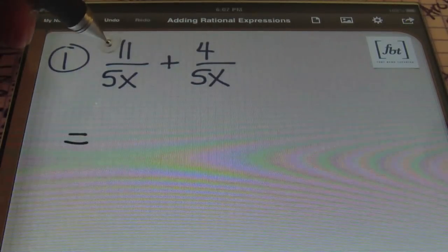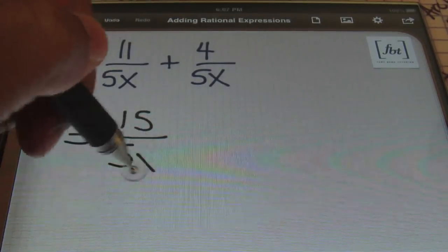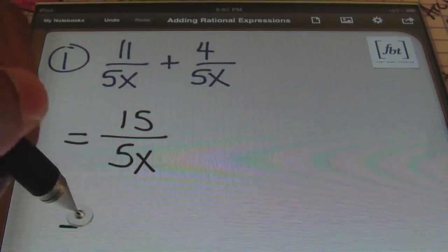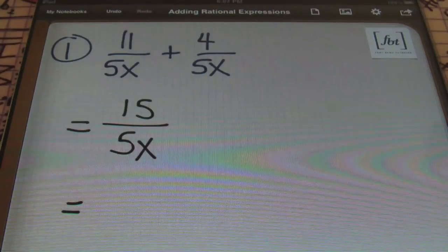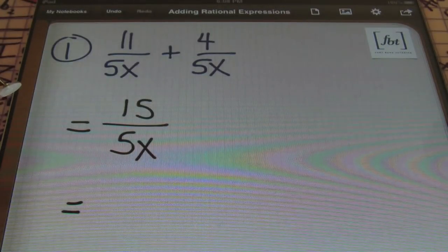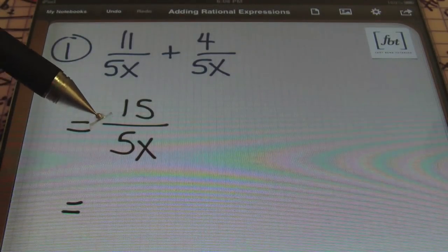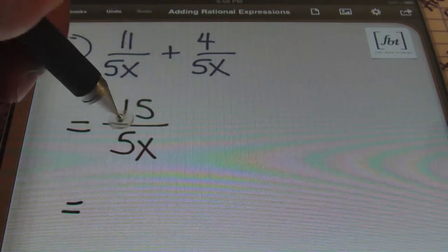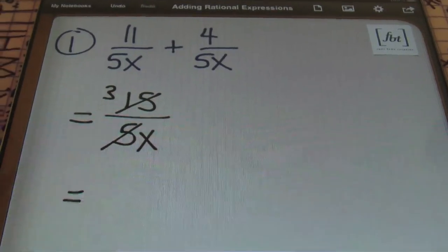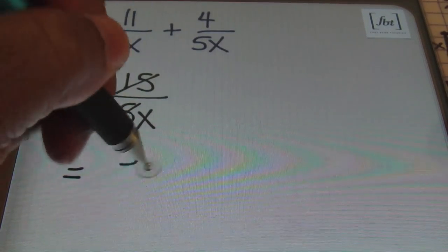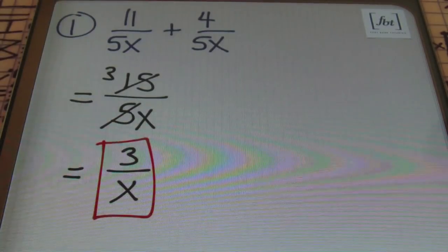I'm going to show that I have 11 plus 4, which is 15, over my common denominator, which is 5x. From there, I'm able to simplify. Remember, you're always responsible for reducing your fractions. Rational expressions being the same thing as a fraction, you'll need to reduce that as well. Notice that in the numerator and denominator we can reduce by 5 — 5 goes into itself once, and 5 goes into 15 three times. Therefore my result will be 3 over x. And that is my answer.